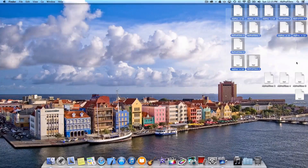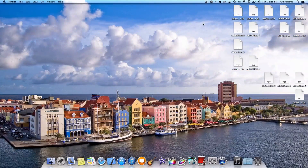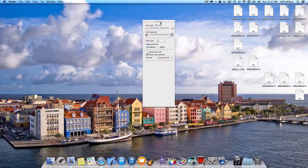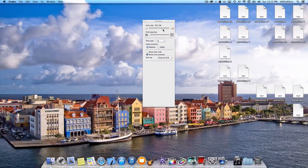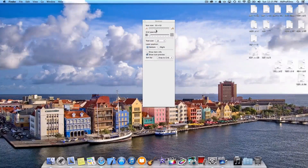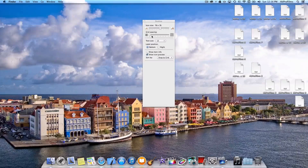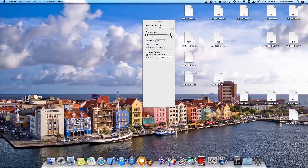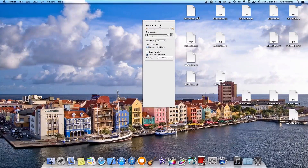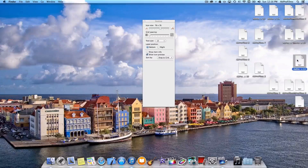So let's say we have all these and we want to batch select them by highlighting all of them, and we can move them around wherever you may want them. Let's right-click on our desktop again and go to Show View Options. Let's say we want to increase the icon size to a little larger — let's bring it up to about 92 by 92. You can even go up to 128 by 128. Increasing or decreasing the size can come in handy when organizing your desktop. Let's put them back to 76 by 76. You can also choose the grid spacing if you want to space them out a little bit more so you can keep the labels separated and easier to see.